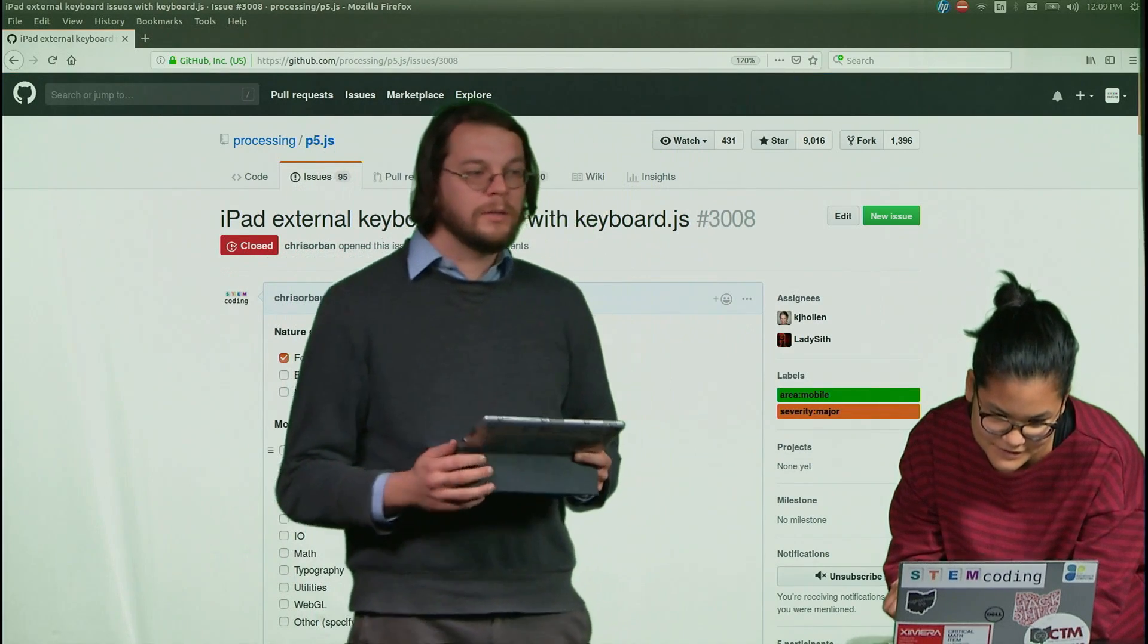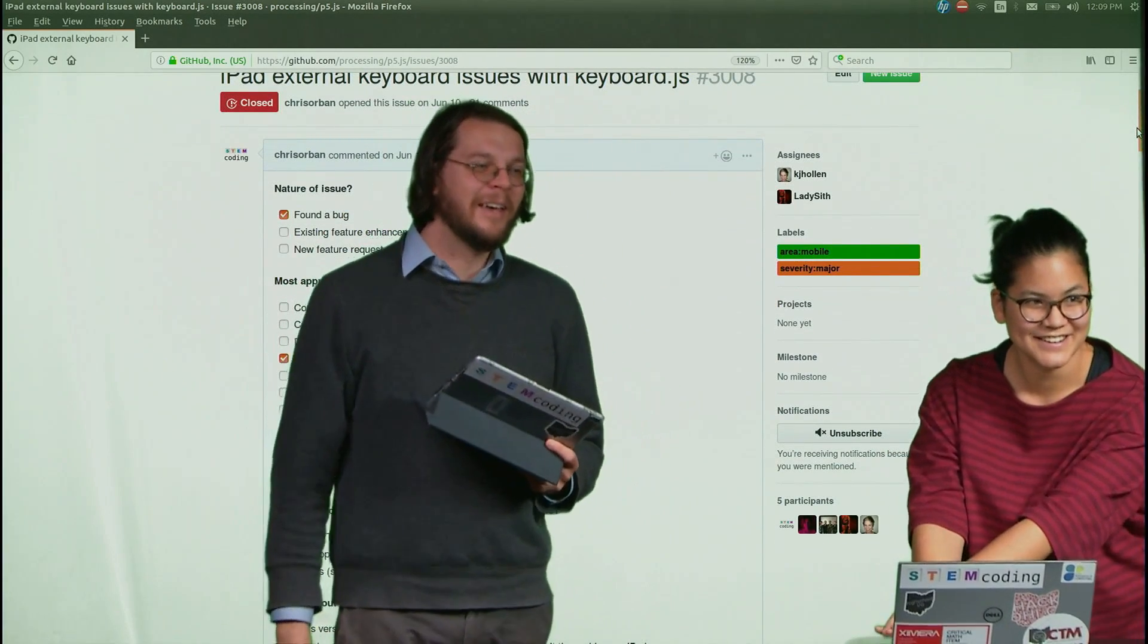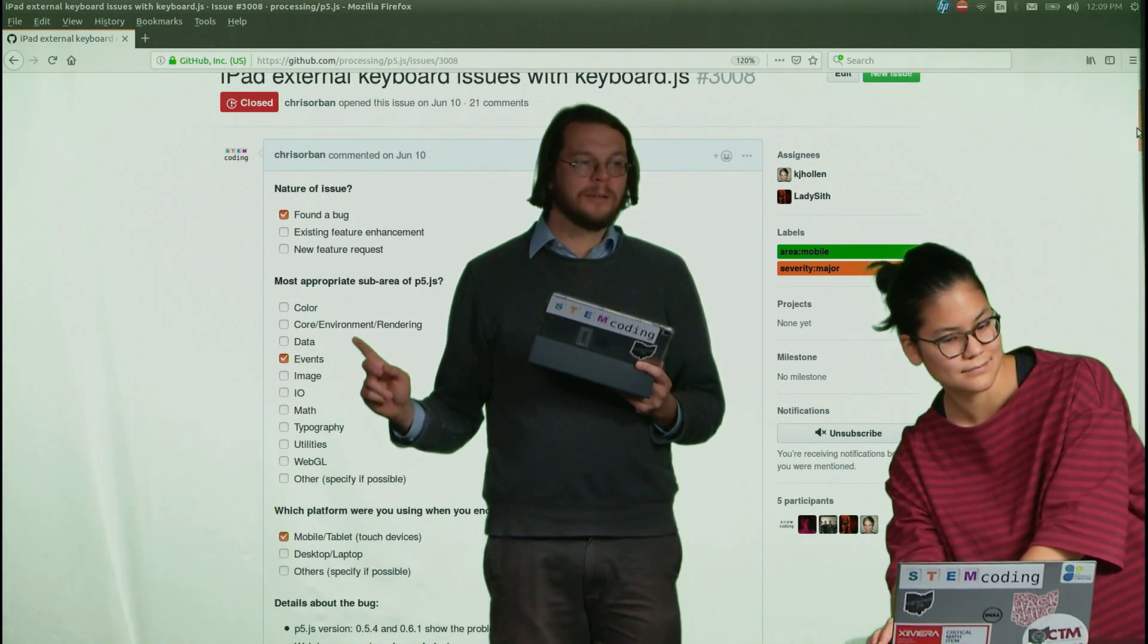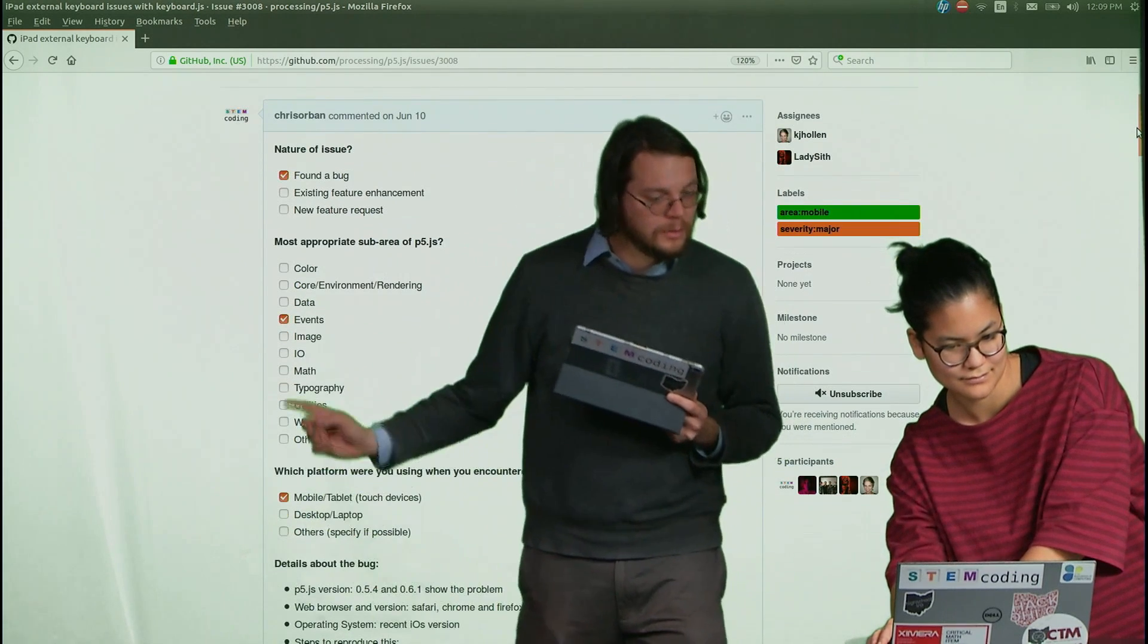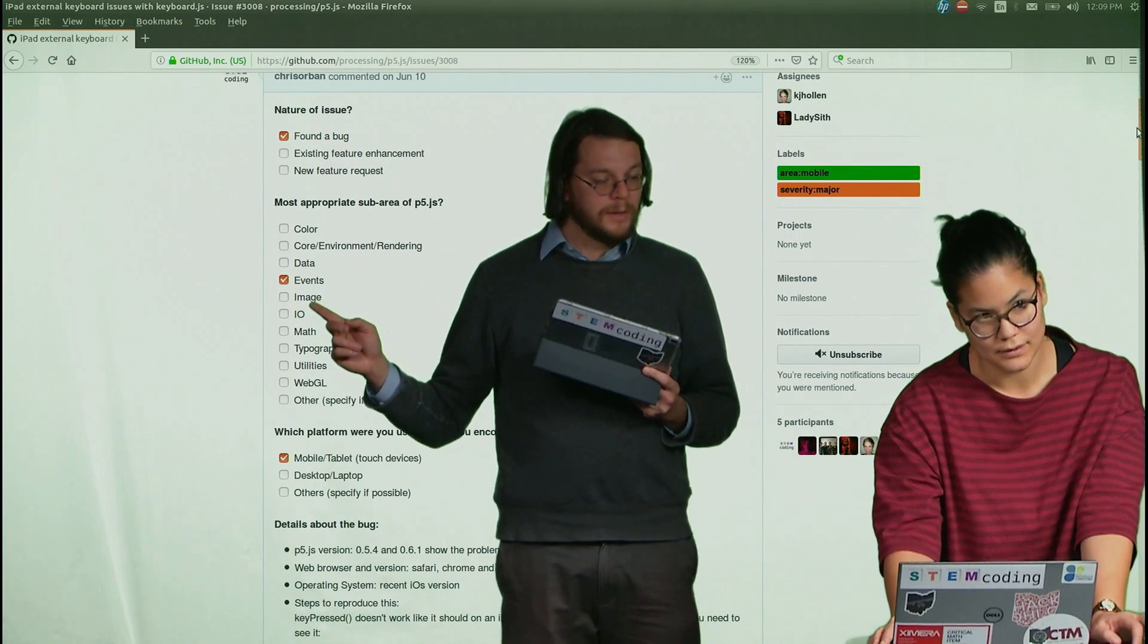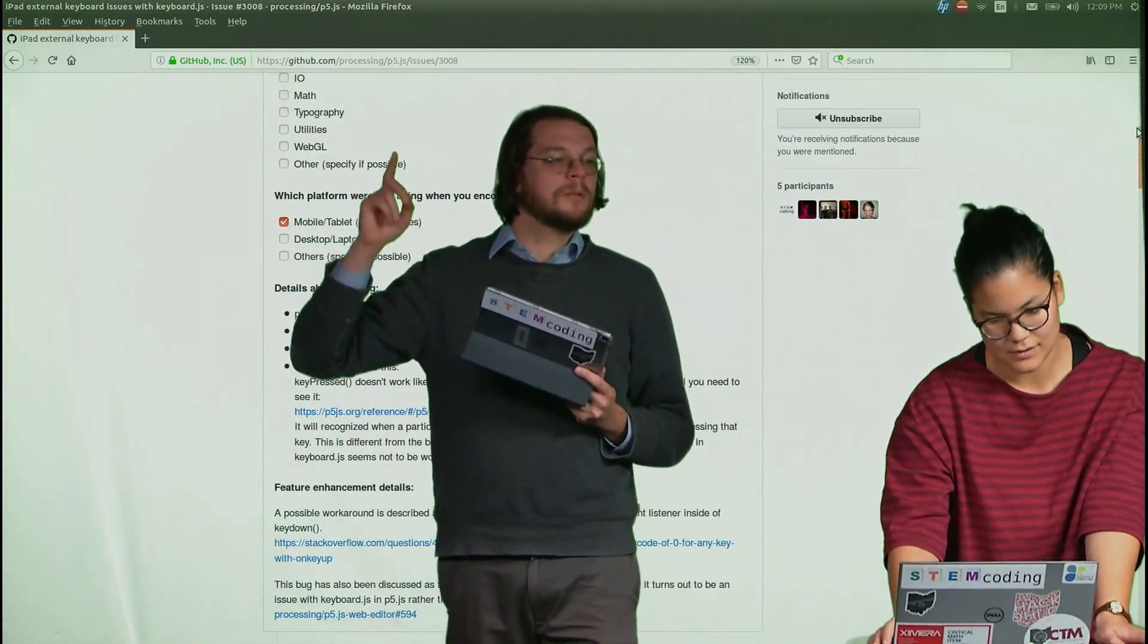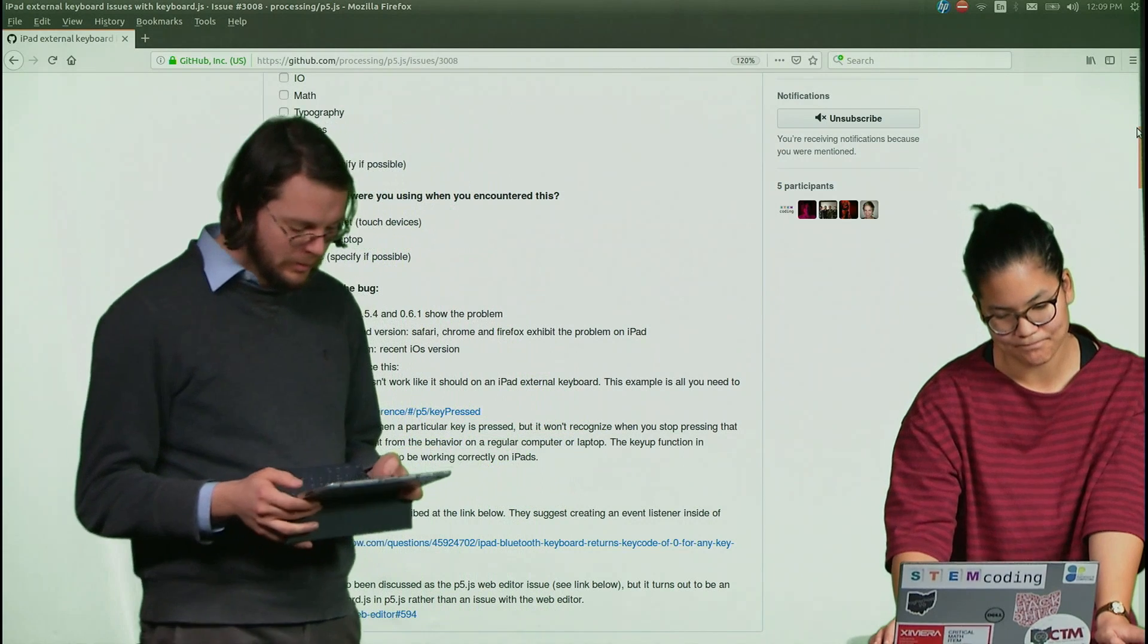So the first thing I did is I raised a red flag and I said, there's a bug. Somebody fix this, for goodness sakes. And what you have to do is you have to say, this was the operating system, so I had to select iPad. This is considered an event, so a keyboard issue is considered part of an event. And I had to say what operating system, so it says mobile tablet is the issue. And iPads use something called iOS, which is the same operating system as iPhones.